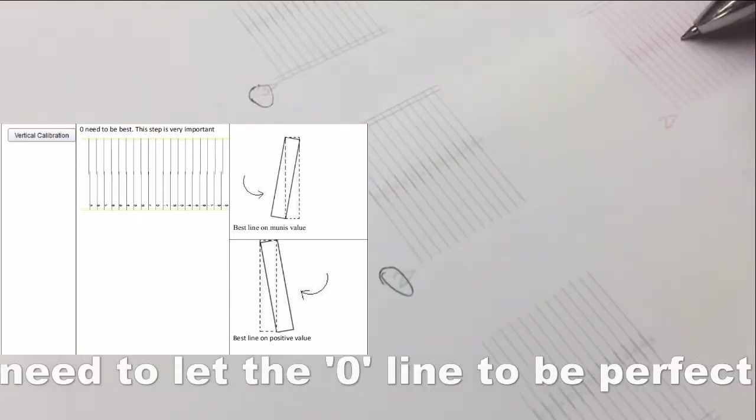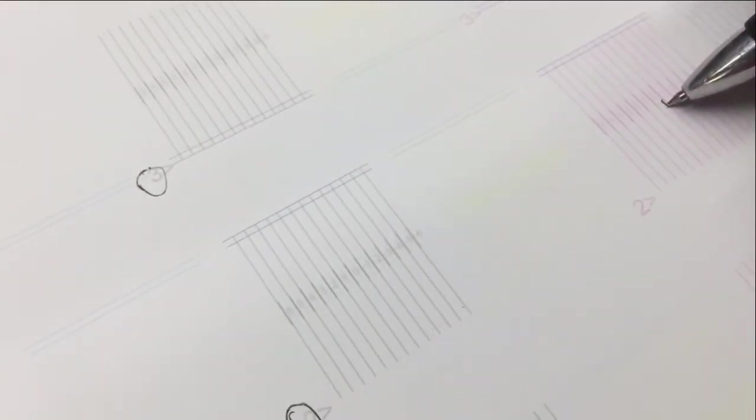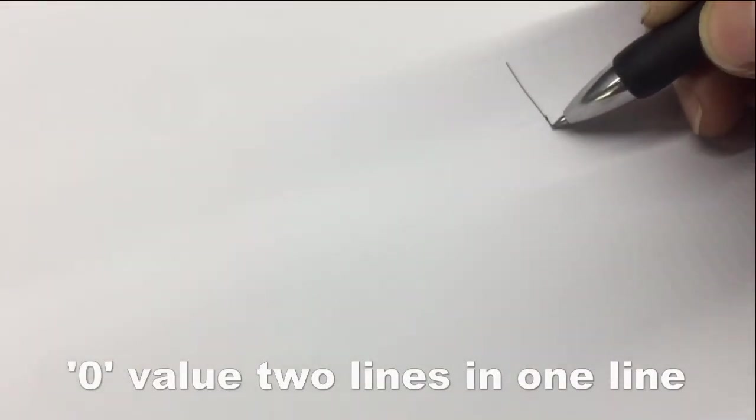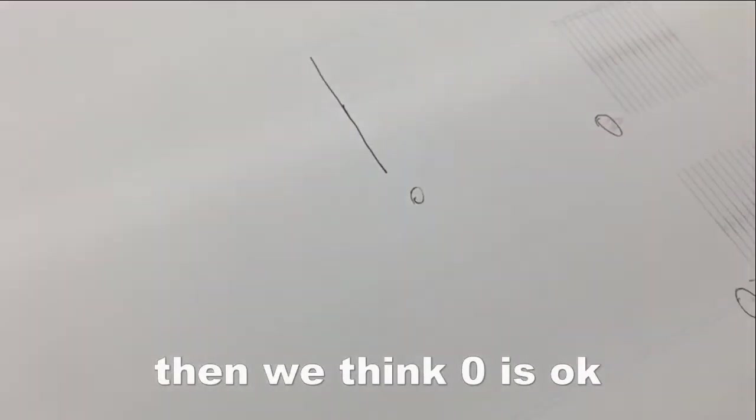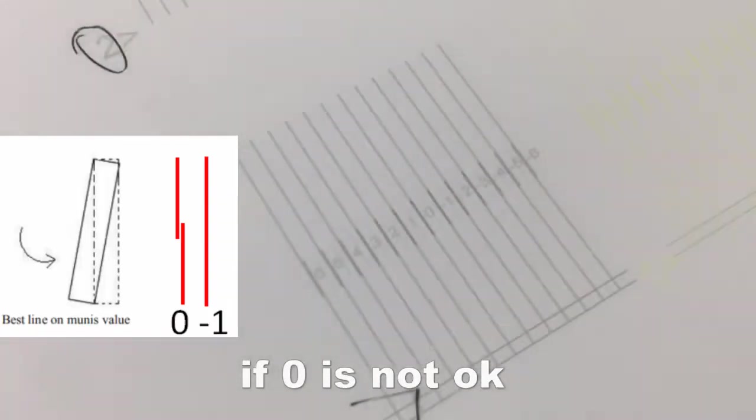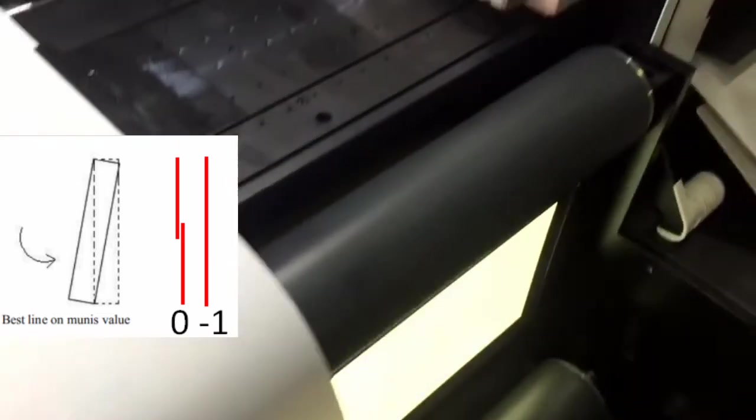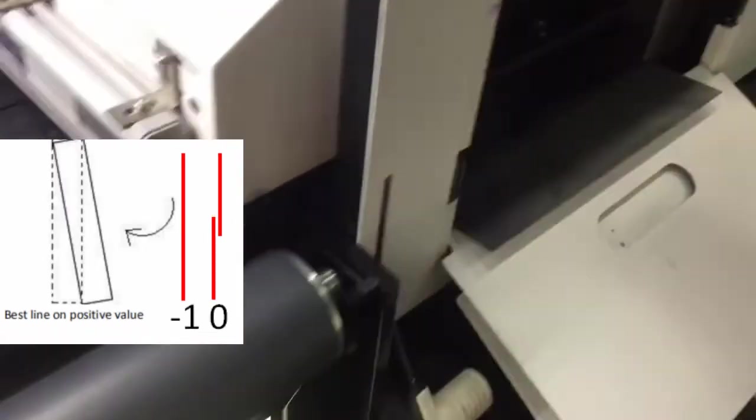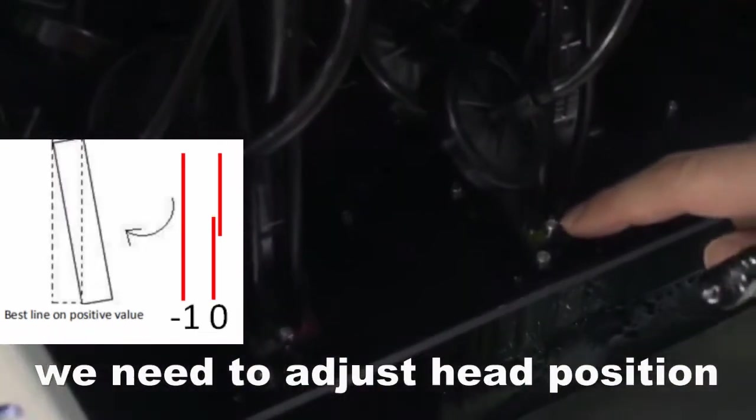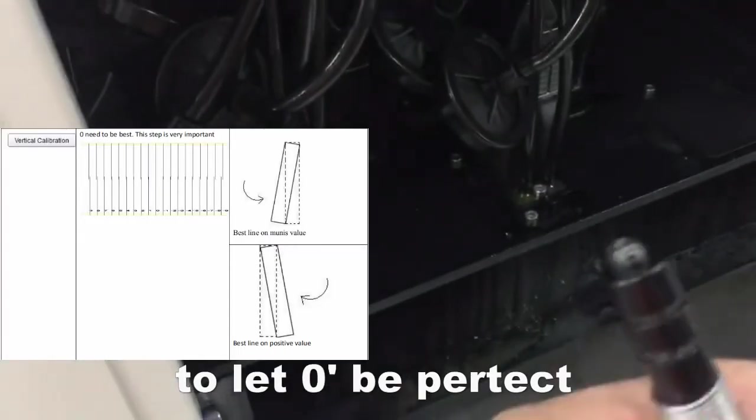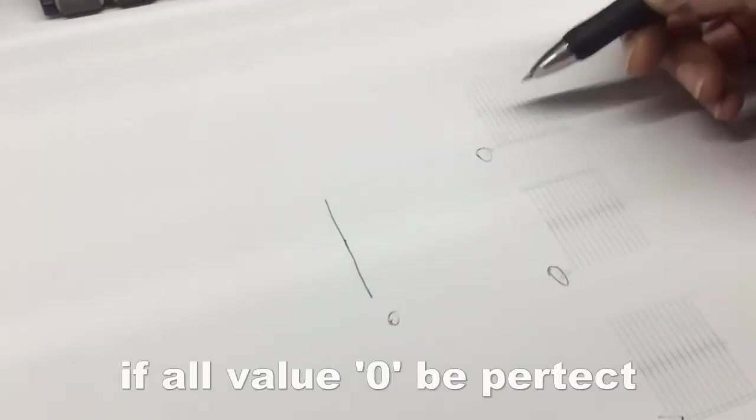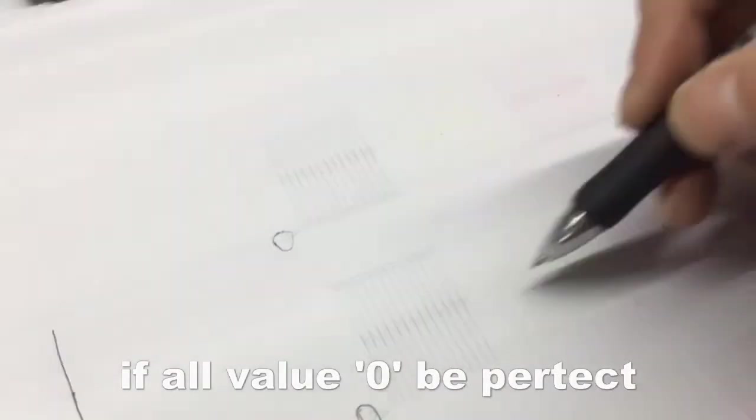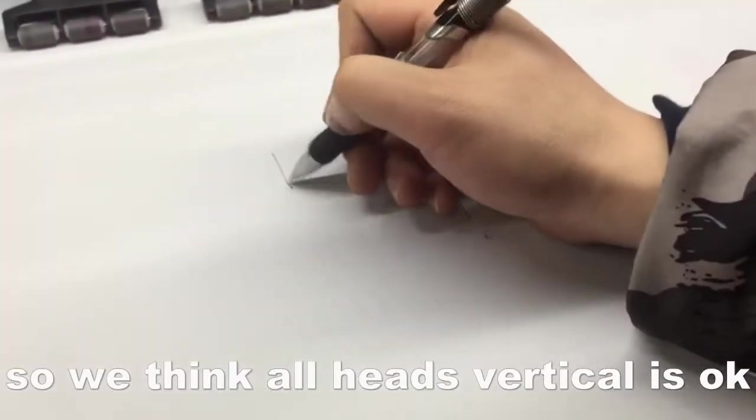Zero line is in one line, two line, one line. We think it's okay if zero is aligned. If zero is not okay, we need to adjust the head position to let zero be okay. So this one, zero okay, all zero okay. So we think our head alignment is correct.